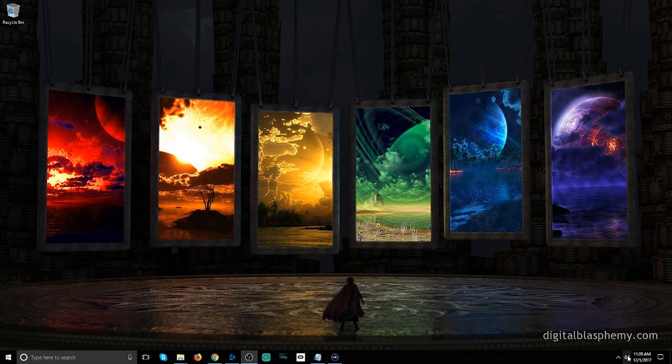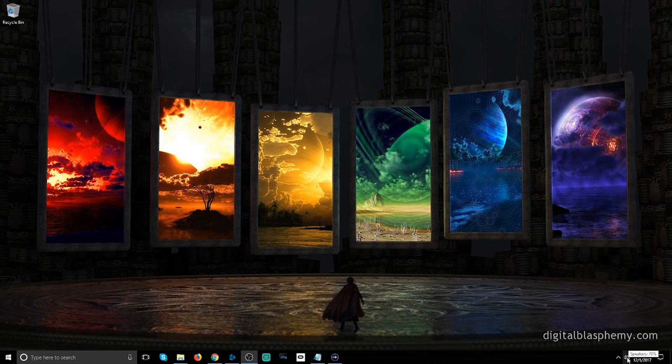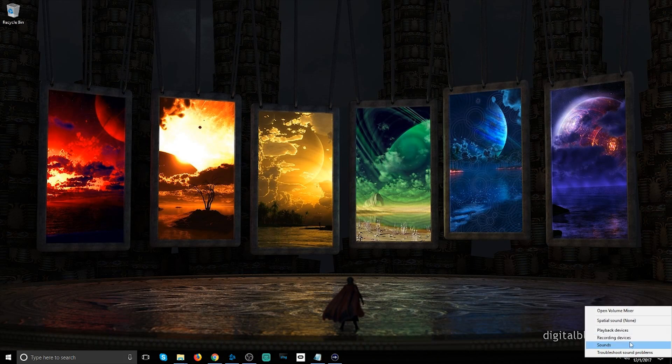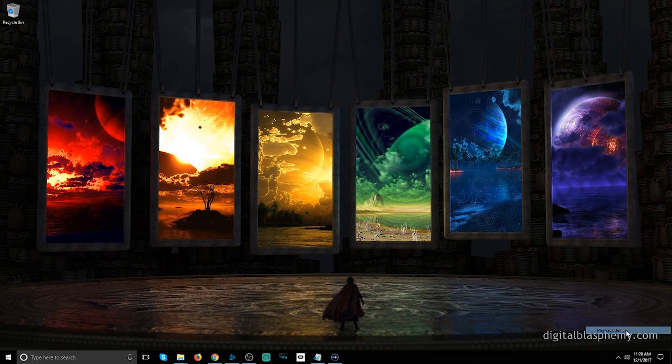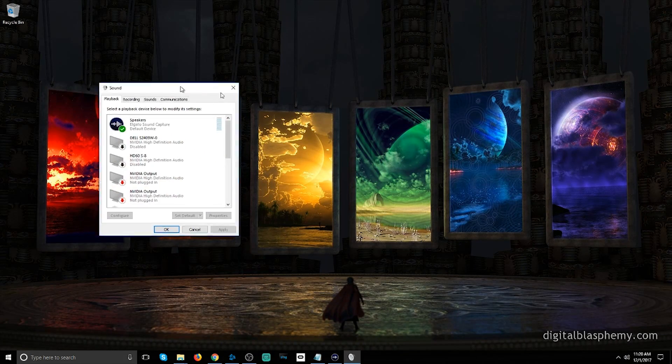First things first, you'll go to the bottom right in your system tray, find your speakers icon, right click, and click on playback devices.